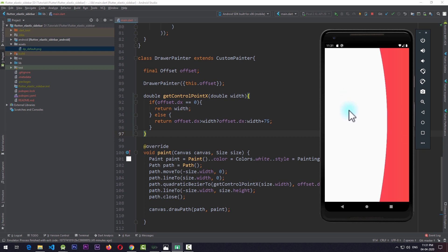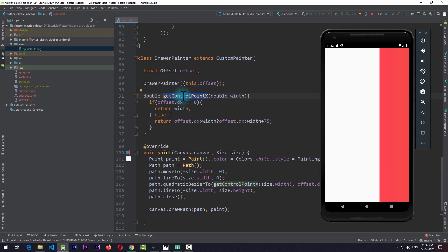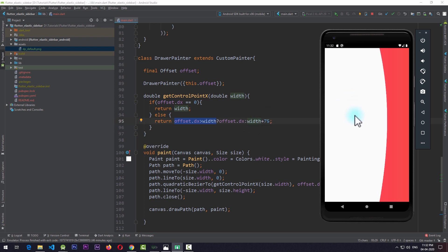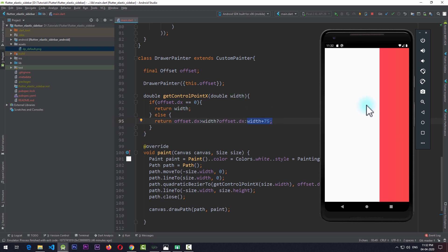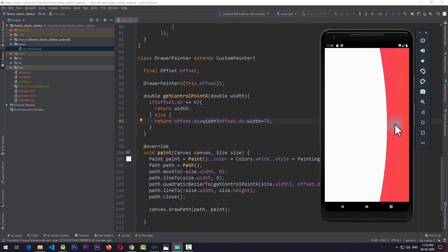If the cursor is inside the sidebar and moves outside, there's a small flicker. This is because in getControlPointX, when the pointer is inside the sidebar we use width plus 75, but as soon as it moves outside we switch to offset.dx, creating the flicker. The solution to this is also a required feature - we don't want the user to control the flex from outside the sidebar bounds.